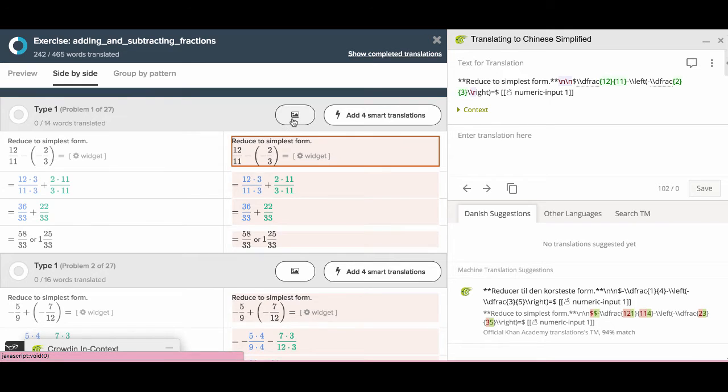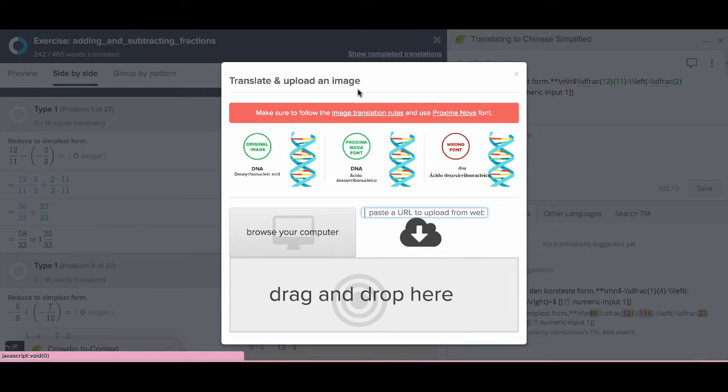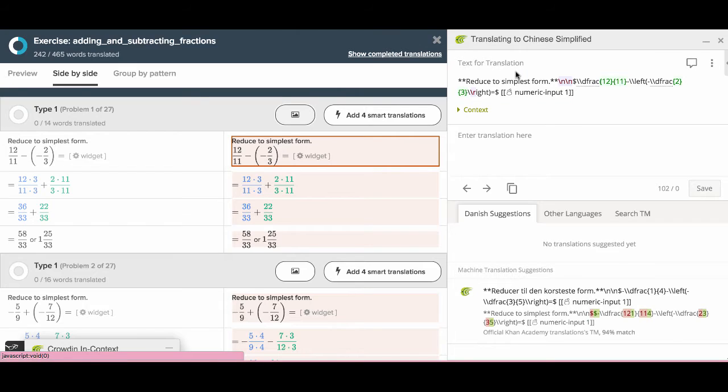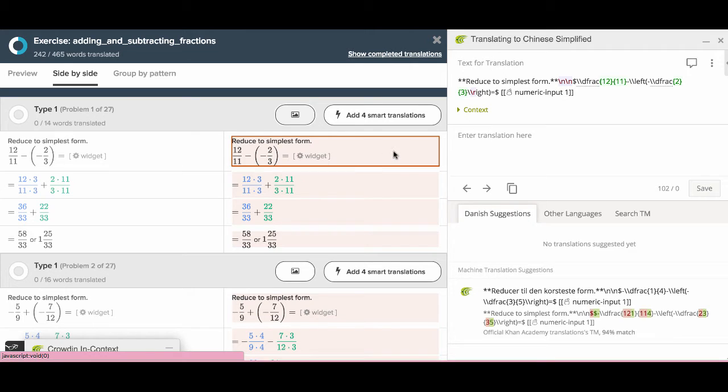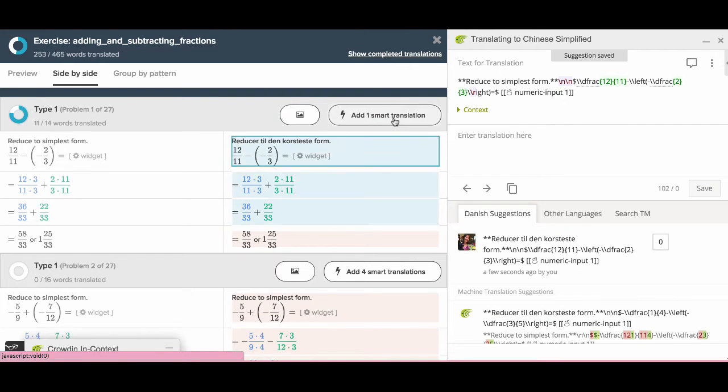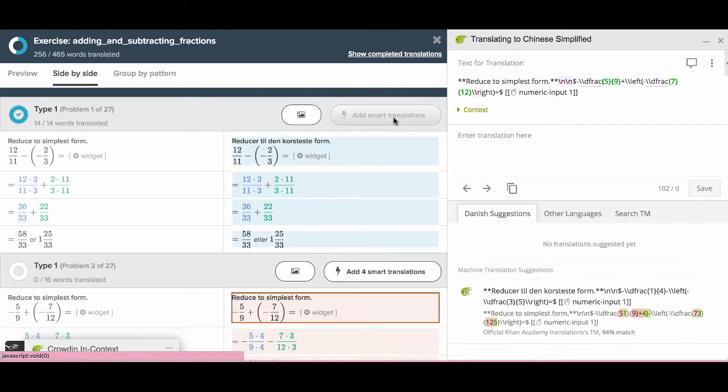Here, you can find a button with a photo-like icon. You can translate images here. We have a tutorial on how to translate images. Check it out. You can do the smart translation by clicking this button.